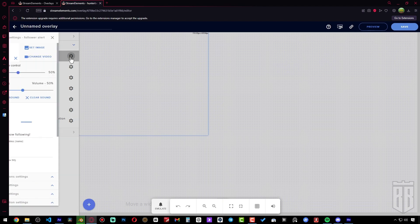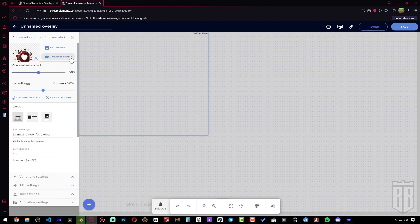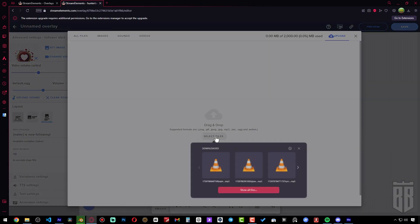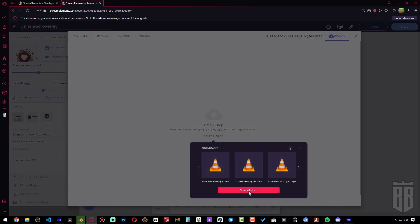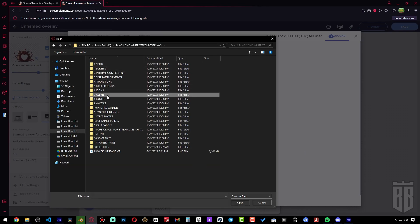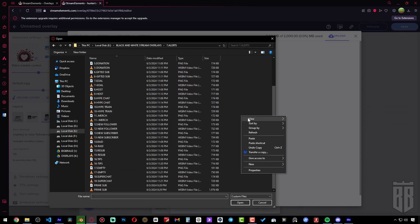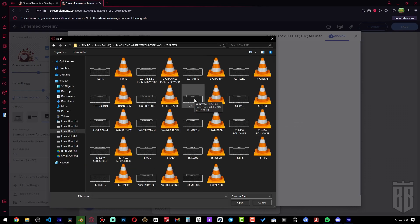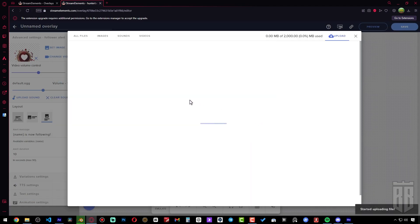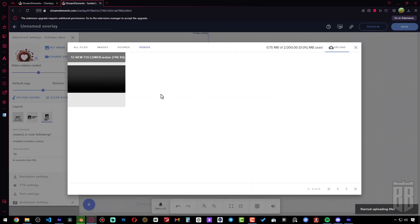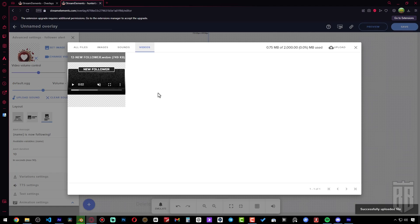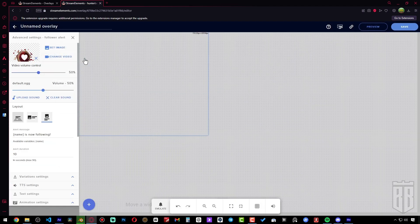Select the alert you want to edit and click on this icon. Let's add the video file from our overlay package. To add a video file to the overlay, click here and submit.